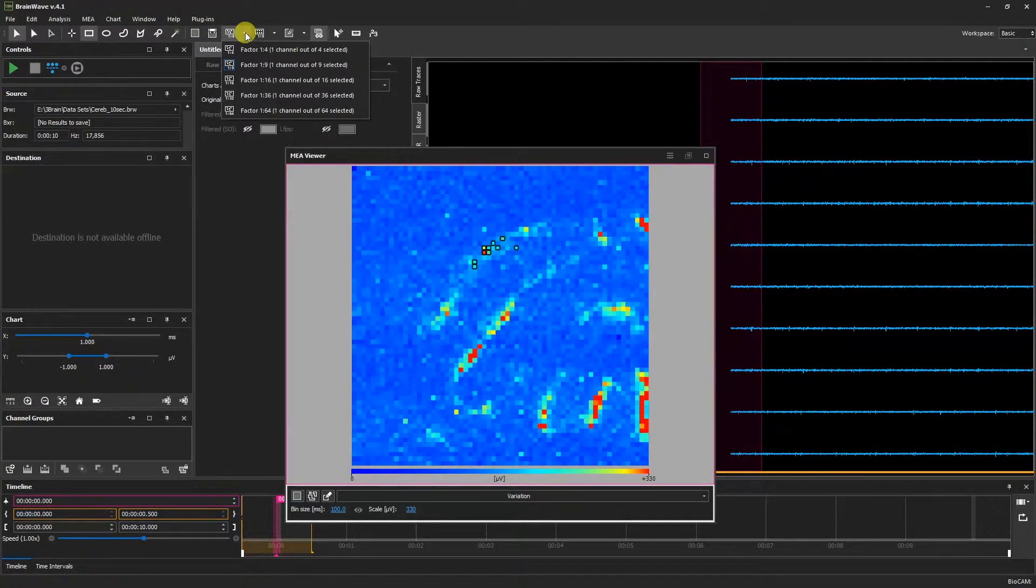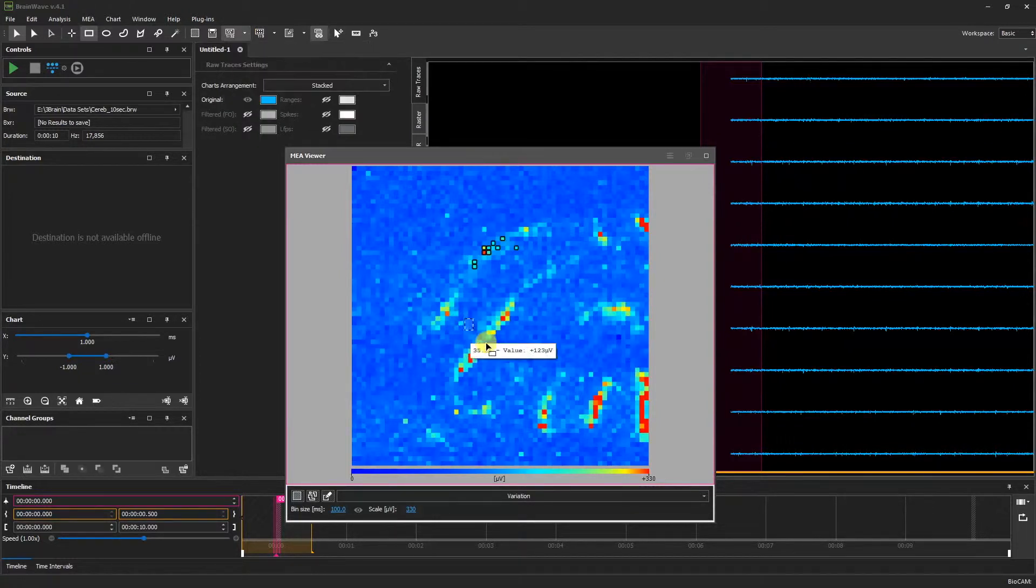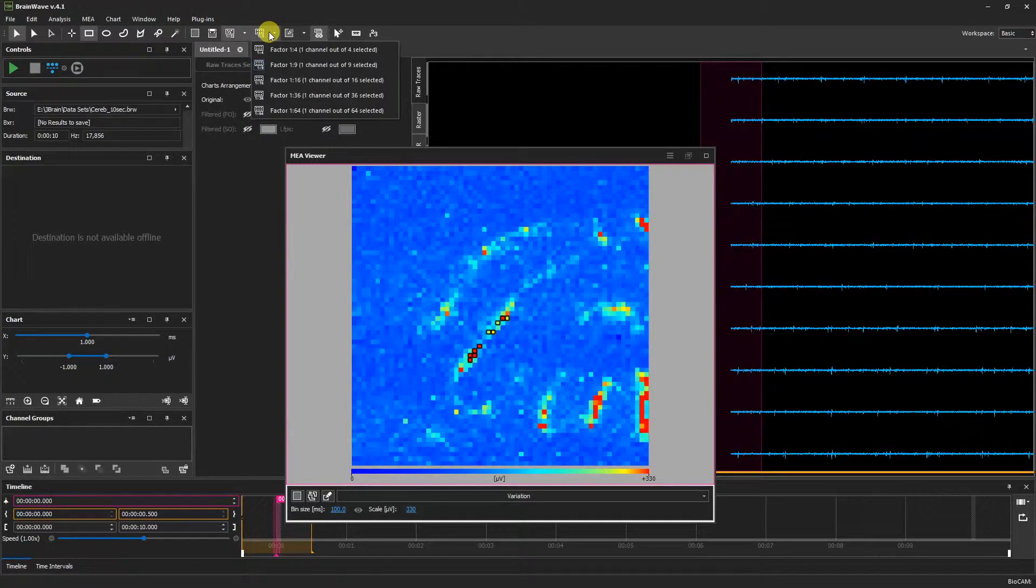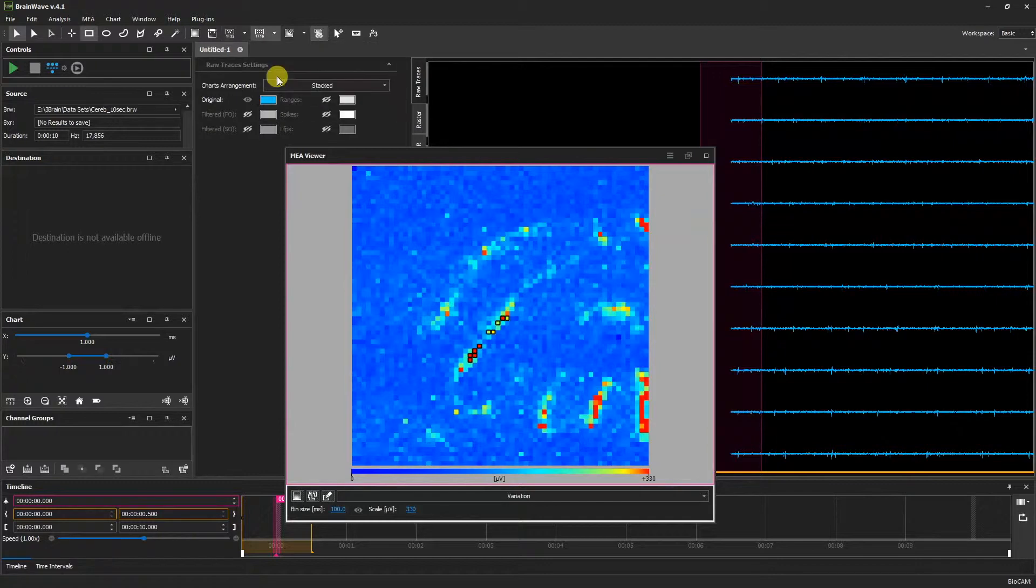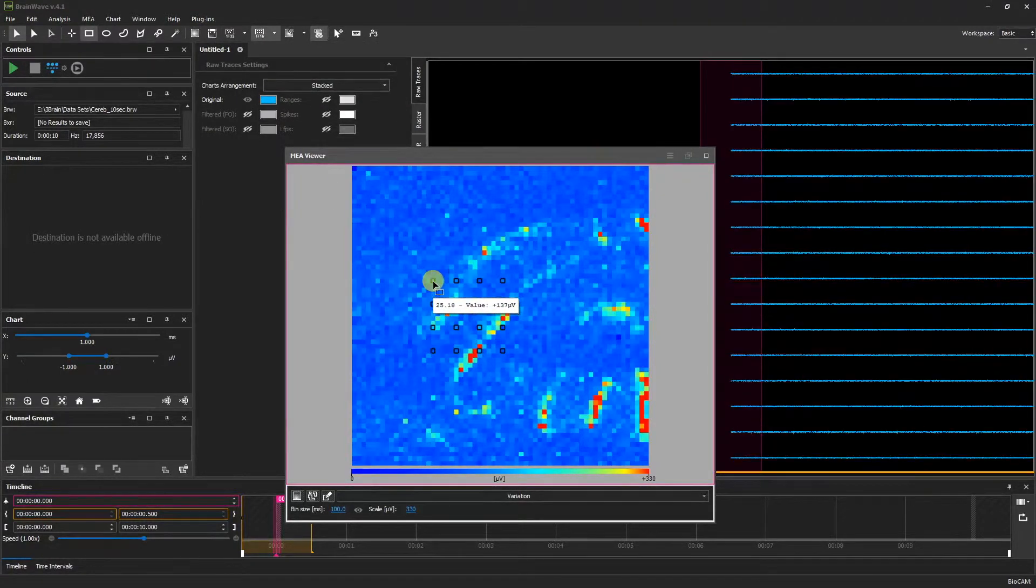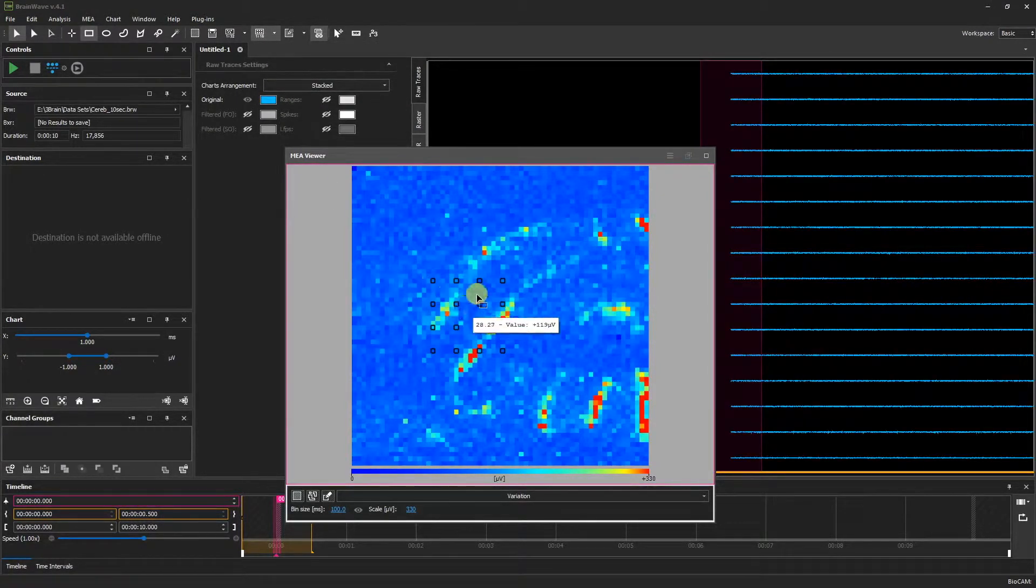We can further adjust this setting by choosing the selection factor. We can also select by grid. When we click and drag, we see that only a ratio of channels have been selected.